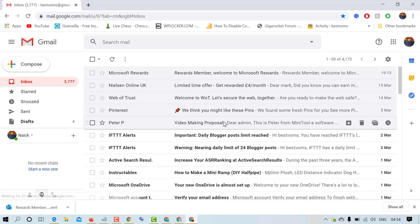So that's it friends, by this easy and simple method you can disable offline mail in Gmail account.